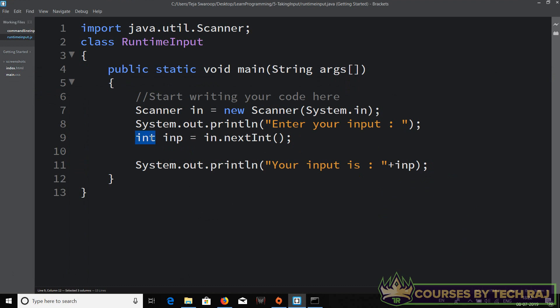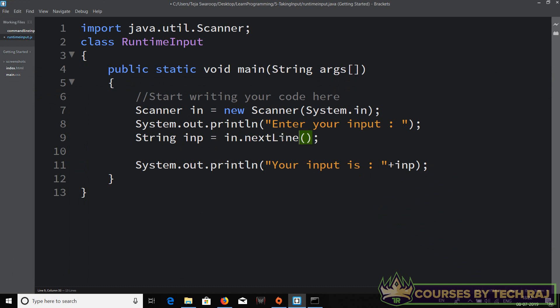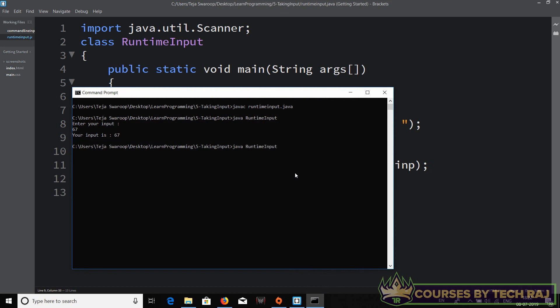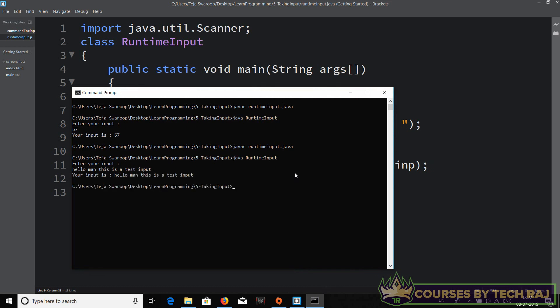For a String data type, declare `String inp` and use `in.nextLine()` instead of `nextInt()`. The `nextLine()` function takes a String type input from the user. After compiling and running, I'll type 'hello man this is a test input' and hit Enter — it prints 'Your input is hello man this is a test input'.